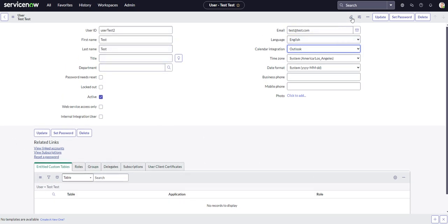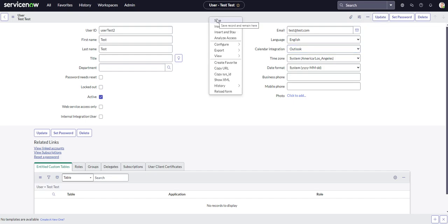So once we're done, we could either hit update and that would take us back over to the list view, or again, we could just hit save and that'll keep us on the same record.